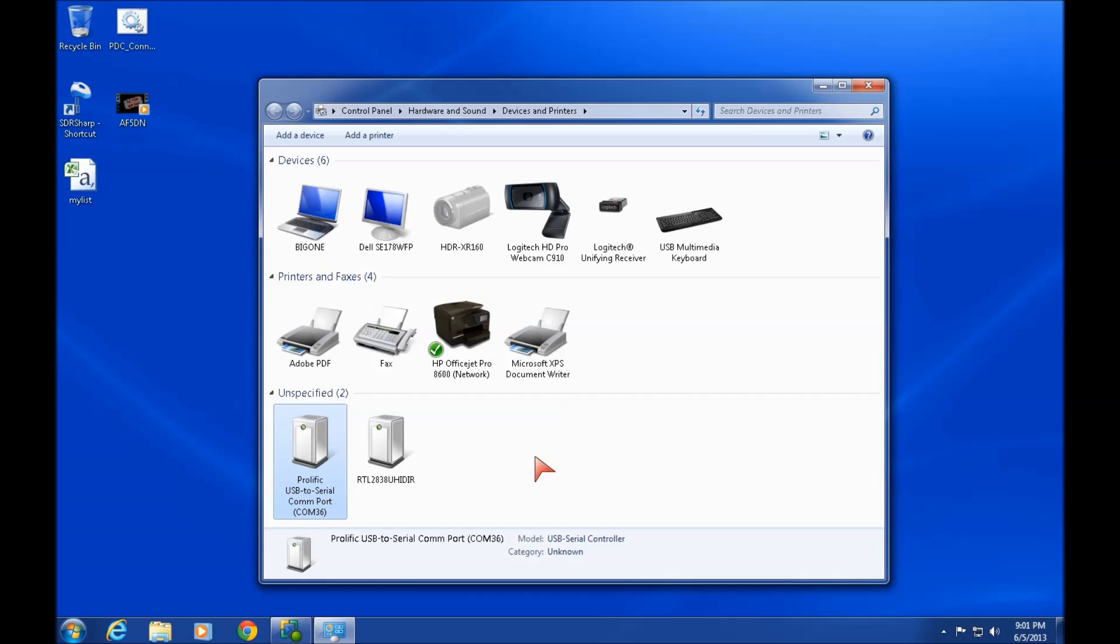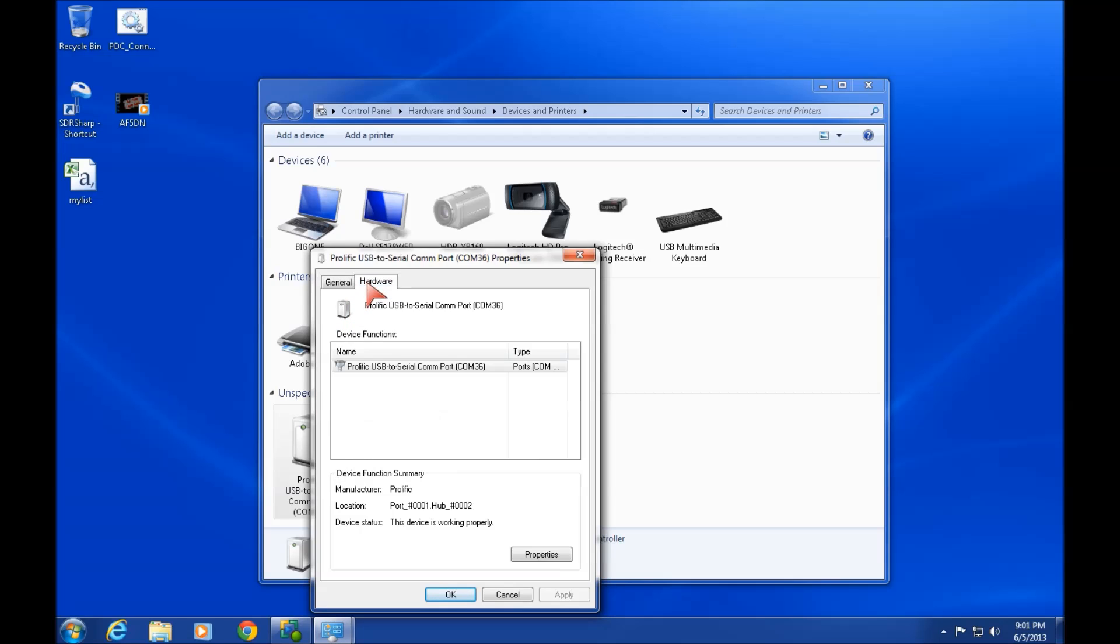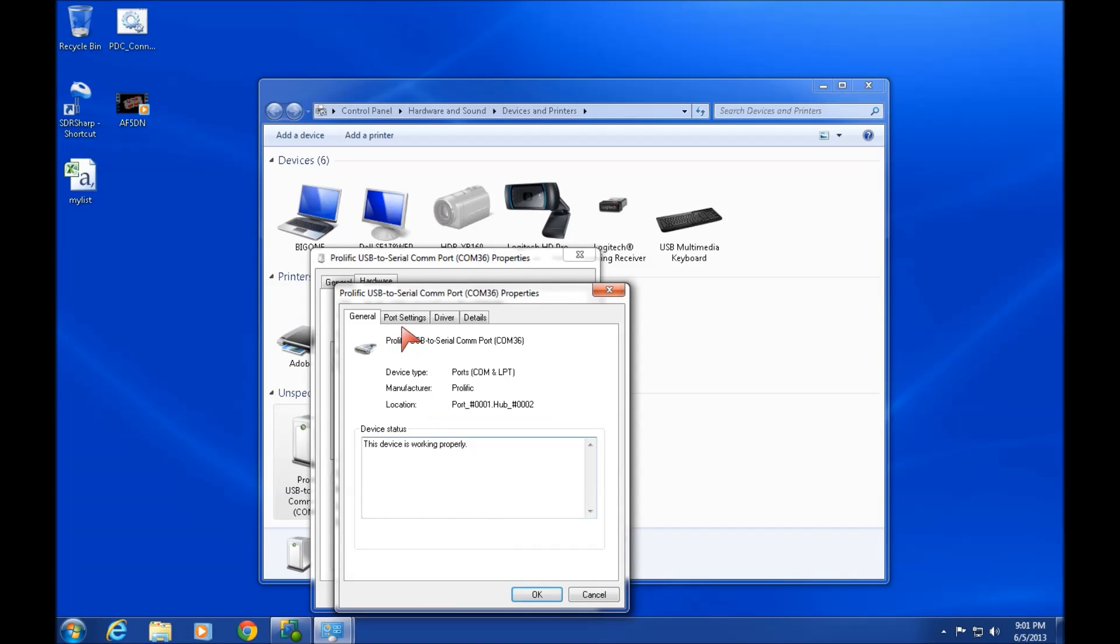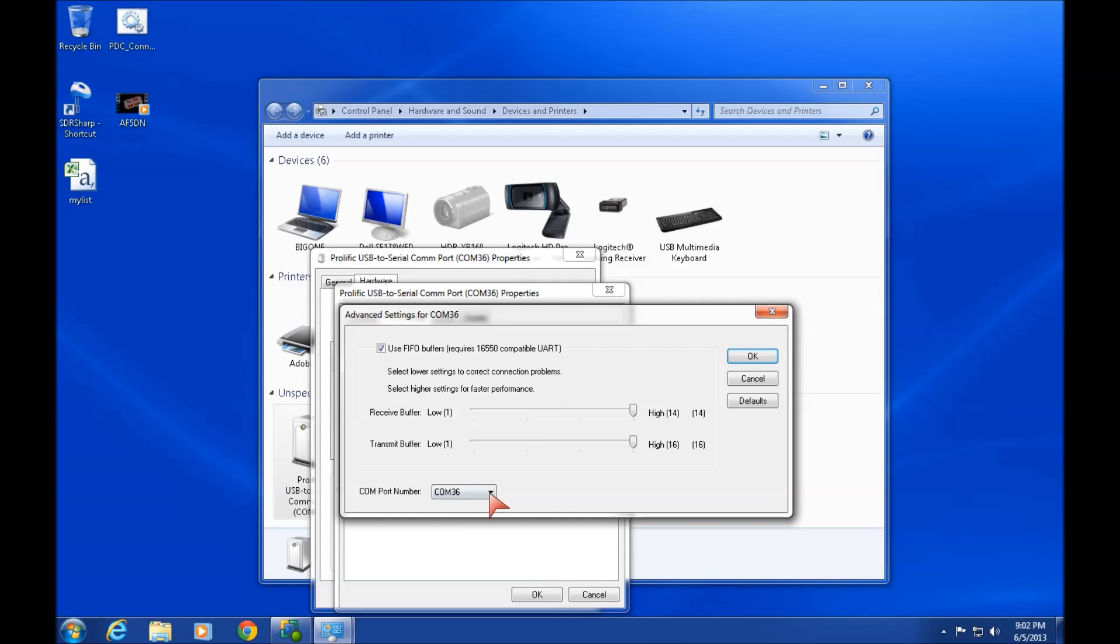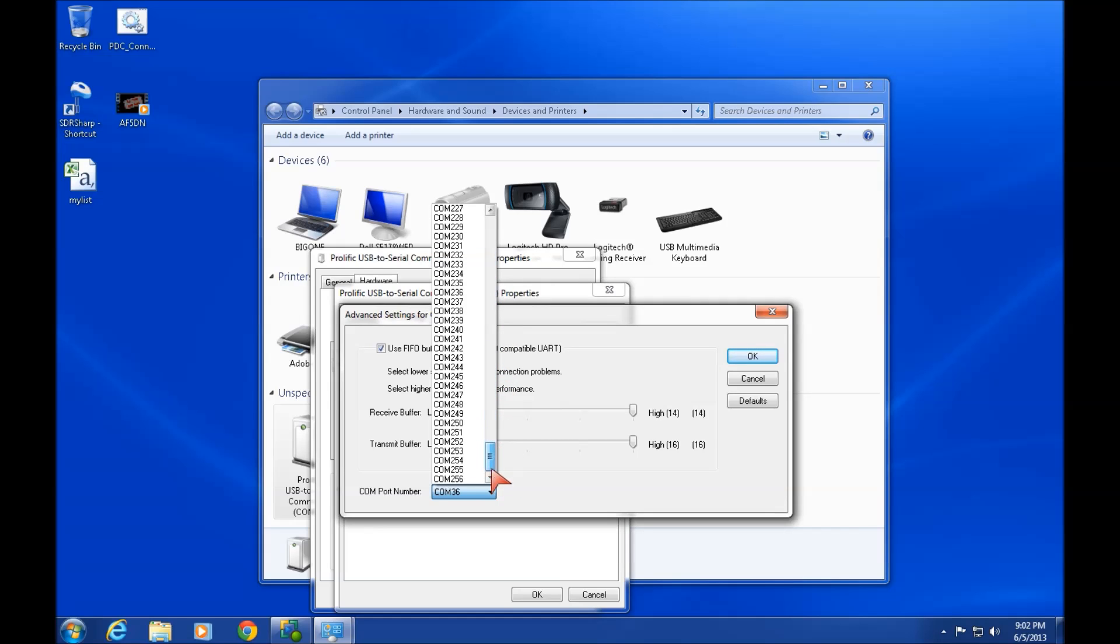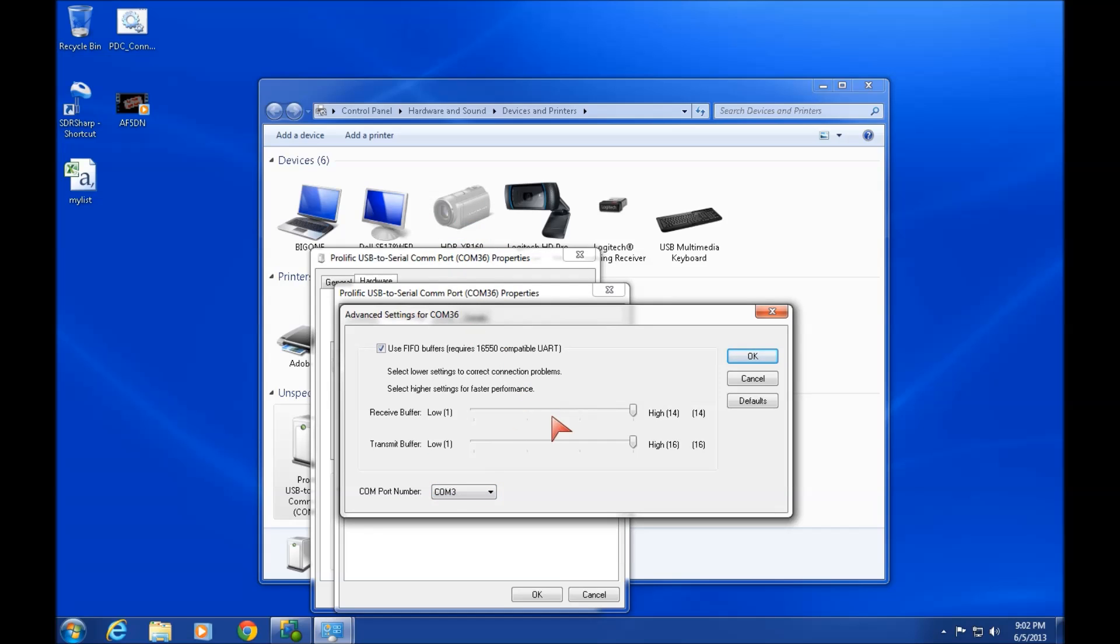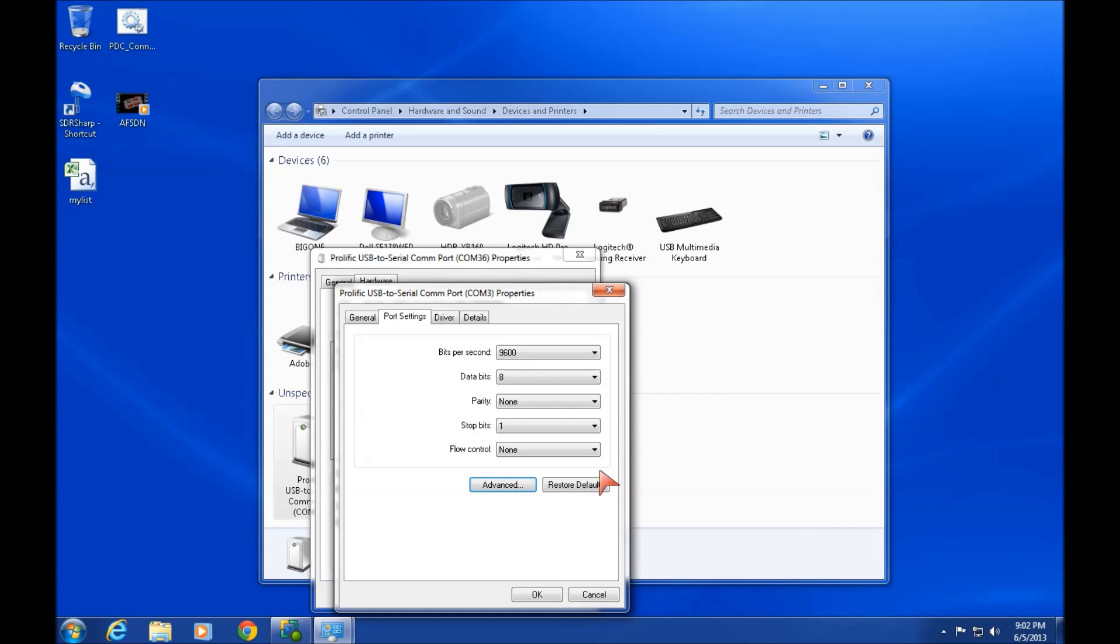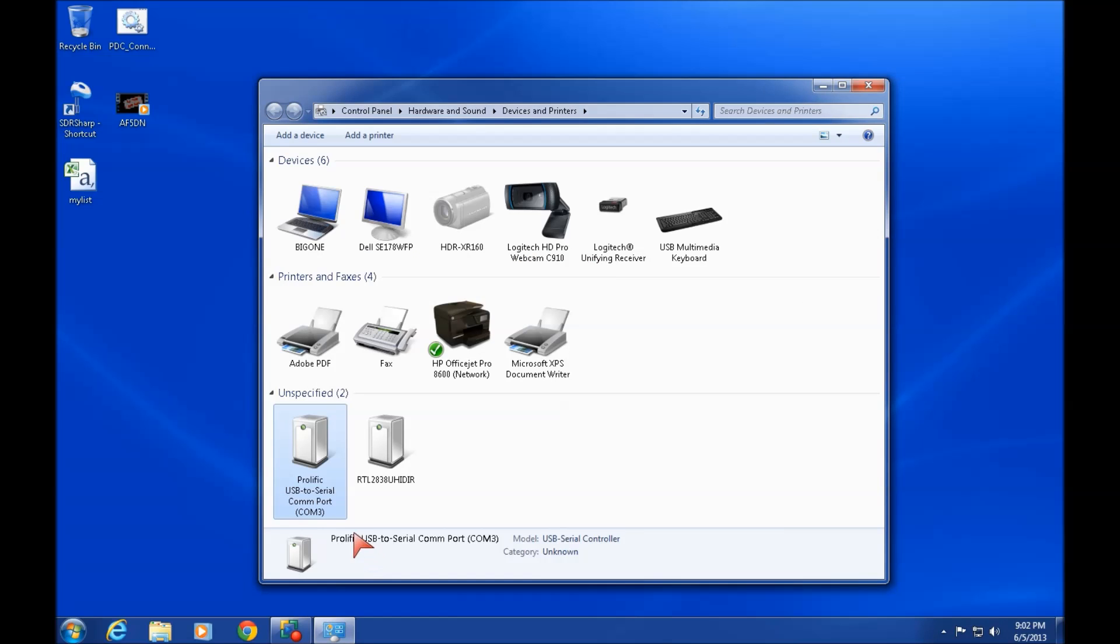So how do you fix it? Simply right-click it, go to properties, hardware, properties, port settings, advanced. There's your COM port number. When you click on this, you see all these COM ports available. Keep in mind this is a USB device, that's why you have all these COM ports. So just slide it back down to the COM port you want and hit okay.